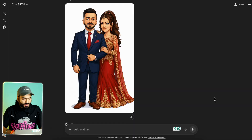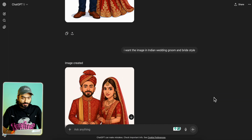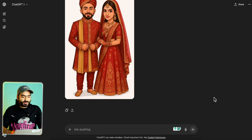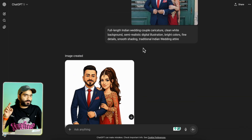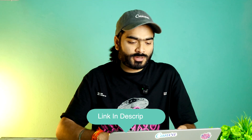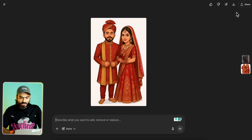As you can see, we have generated our illustration. I also tried one more variation — until you get the right result you can keep trying. You can also specifically generate for different functions you are organizing, like Haldi and others. I will provide all prompts in the description. I liked this one more, so I will click on it and download this particular caricature.